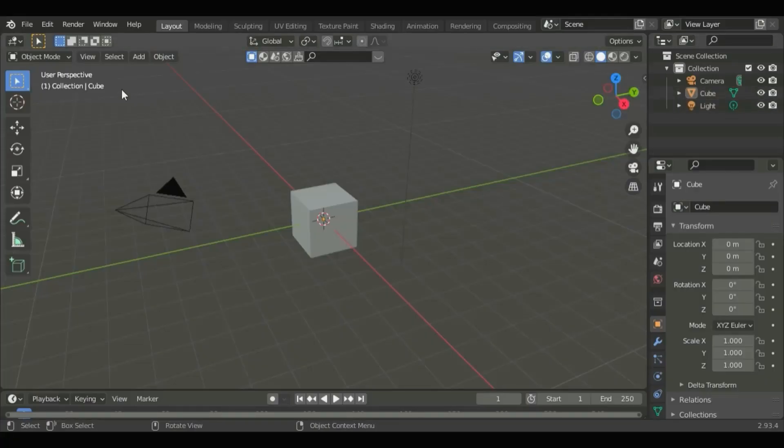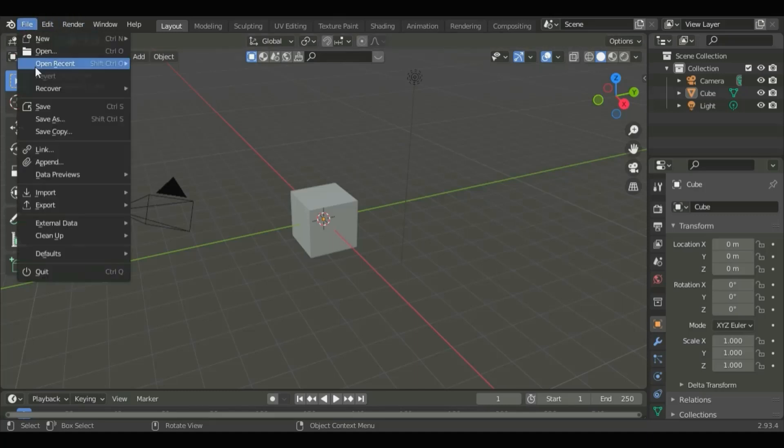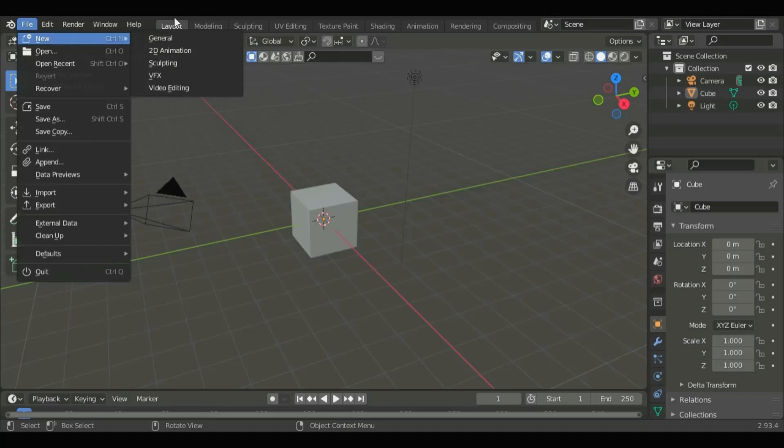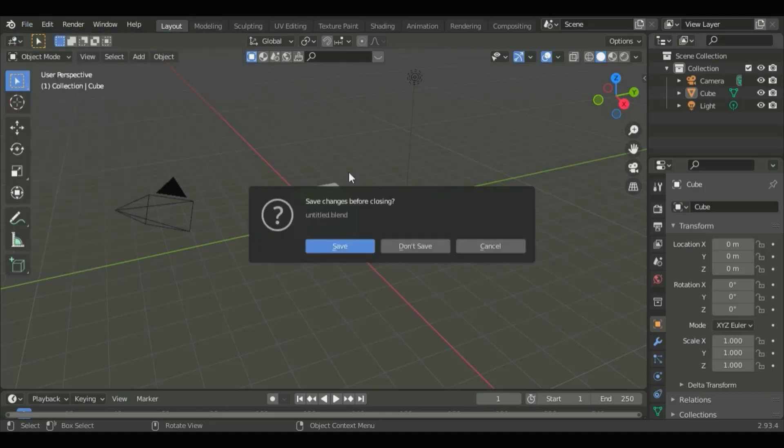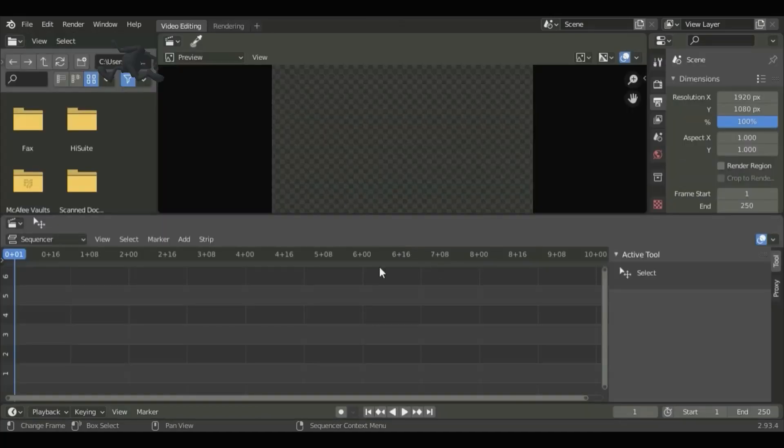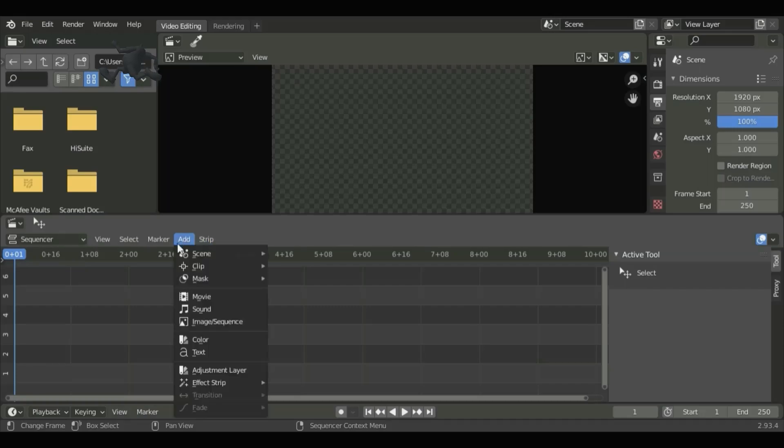We are going to use the video editing option in Blender. Go to File, New, and click on Video Editing. Now go to Add, Image Sequence.